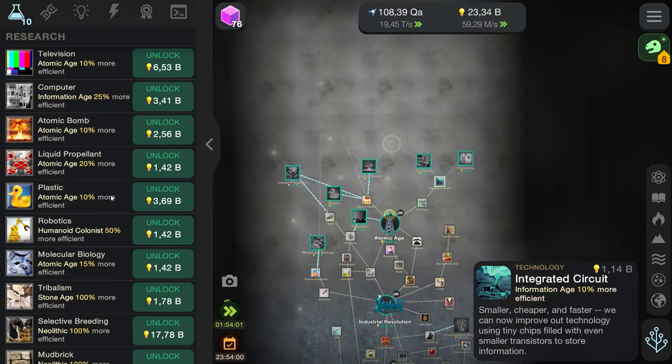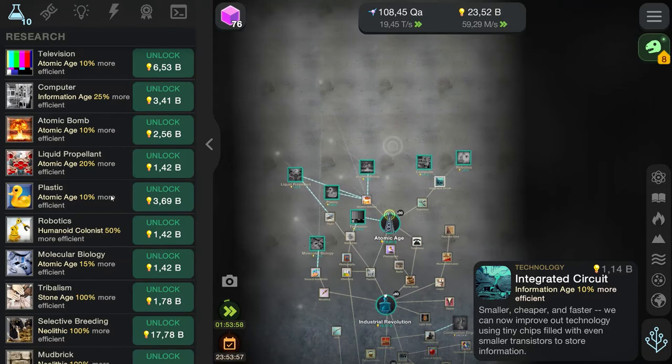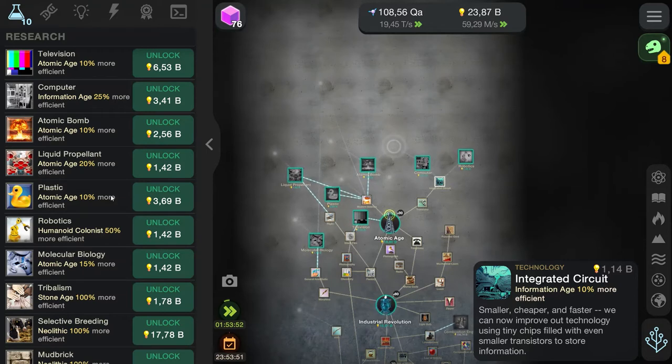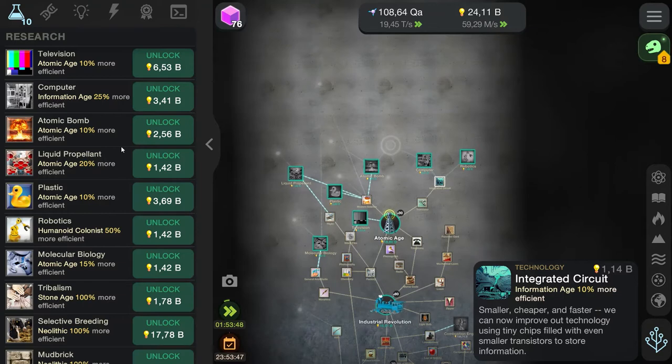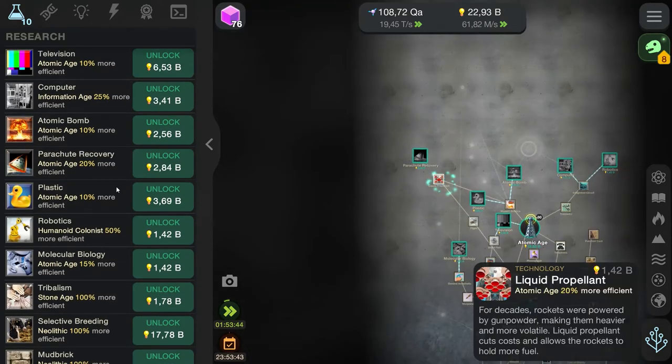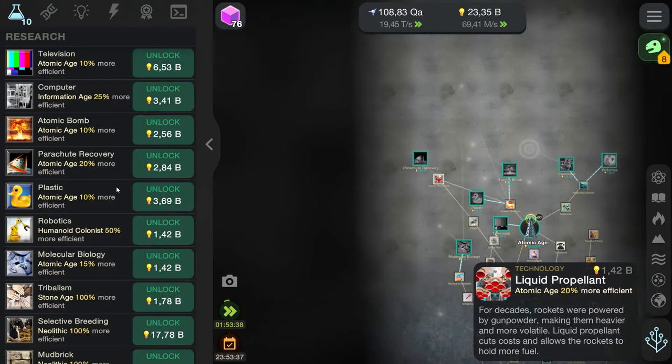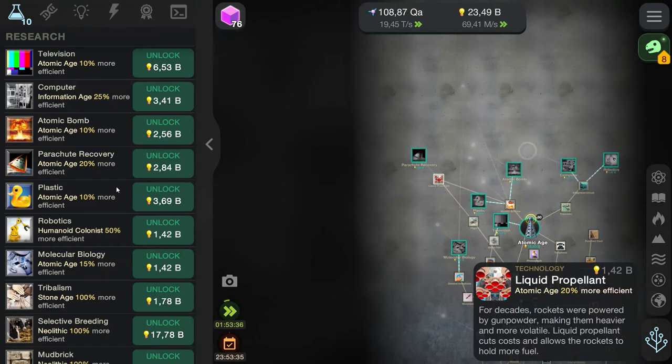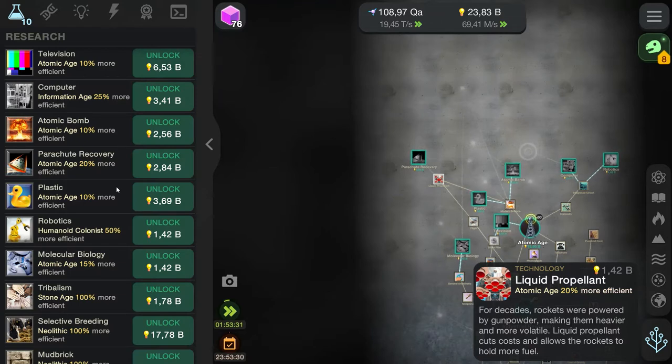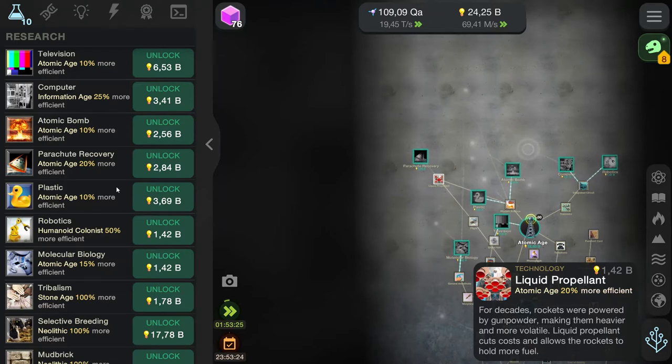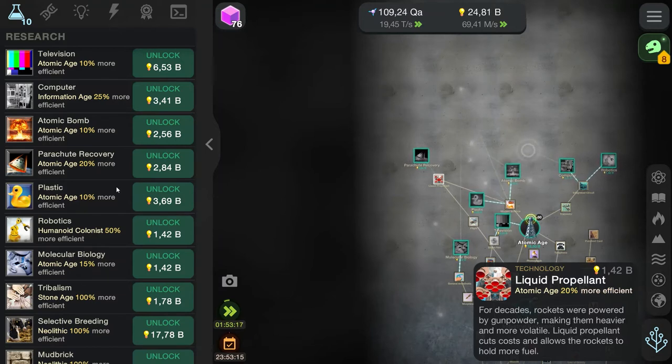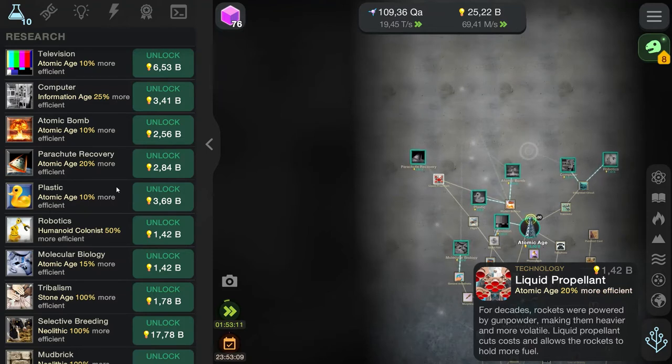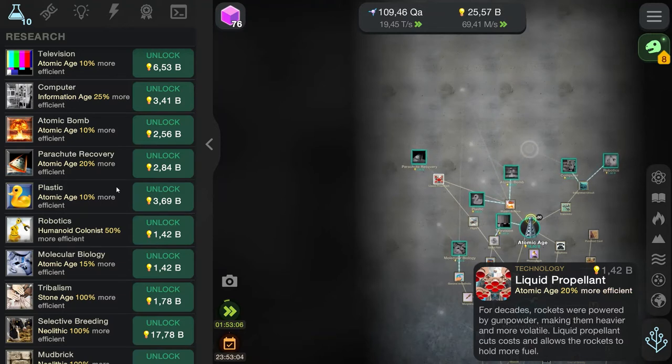Integrated circuit. Smaller, cheaper, and faster. We can now improve our technology using tiny chips filled with even smaller transistors to store information. Liquid propellant. That is improvement. Liquid propellant. Yes, because burning coal inside a rocket sounds like a very great idea. For decades, rockets were powered by gunpowder. Never mind, I was wrong. Not cool. Gunpowder. Making them heavier and more volatile. Liquid propellant cuts costs and allows the rockets to hold more fuel.